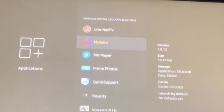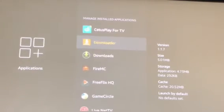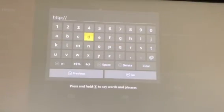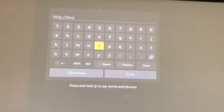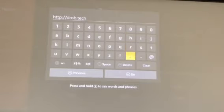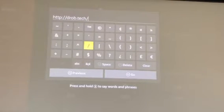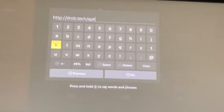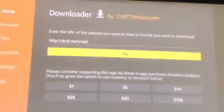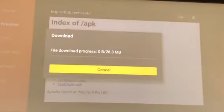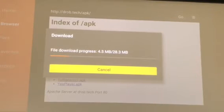Now go up to Downloader and launch the application. We're going to use drob.tech/APK. Go ahead and navigate there — you'll find Gears TV. Click on it and it will start to download.